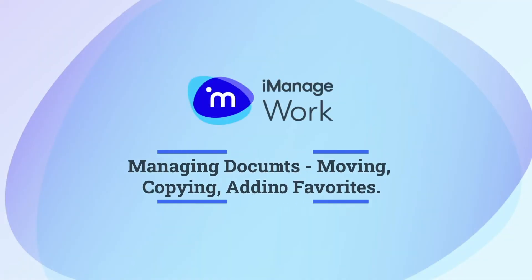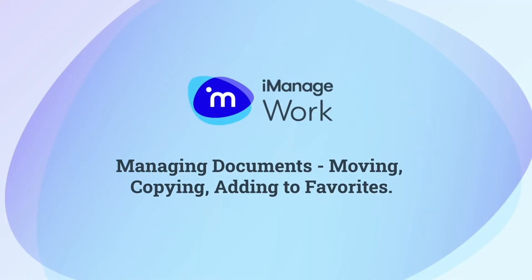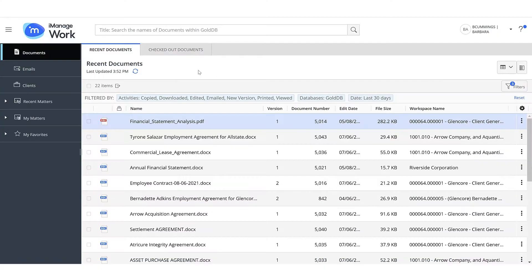In this video, let us understand how to manage documents in iManage Work. In iManage Work, moving or copying documents, adding documents to favorites is straightforward.